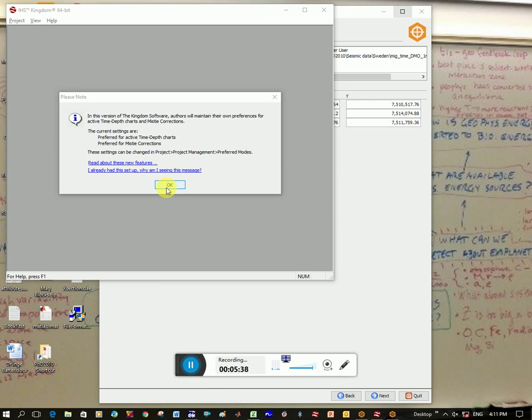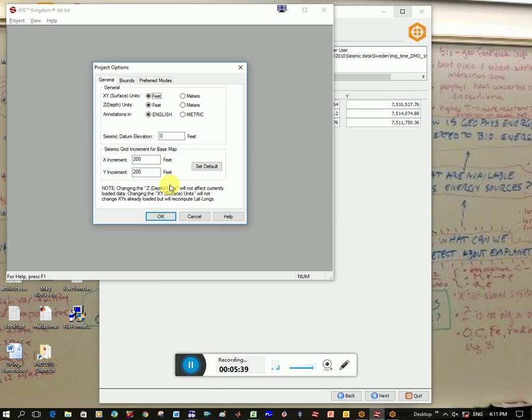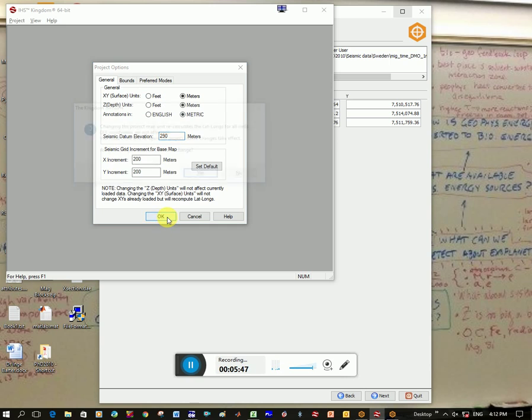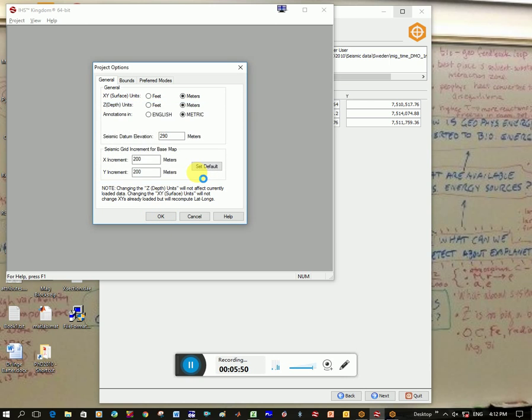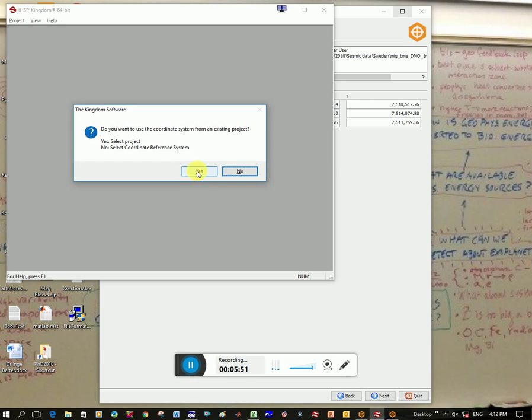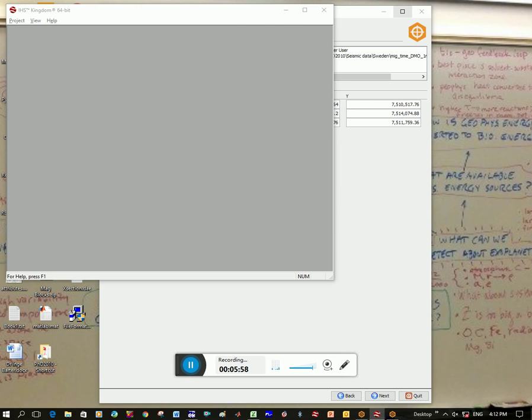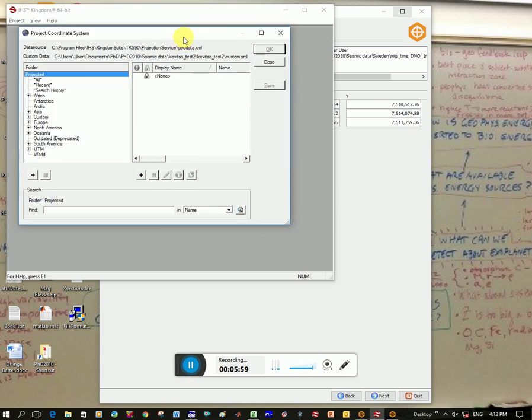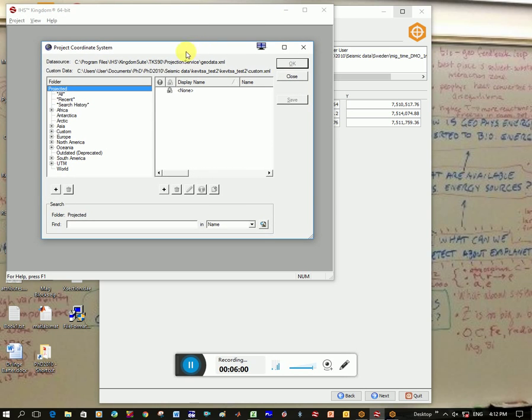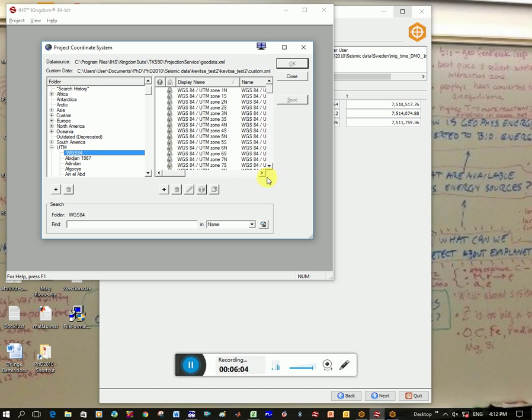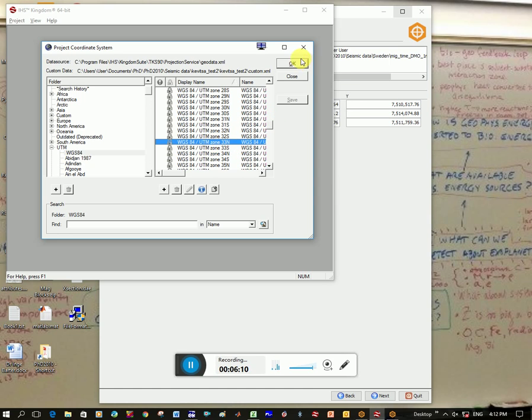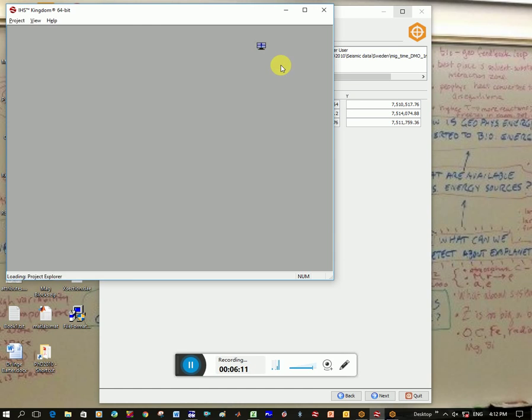Okay, it's just going to click okay here. So project options, mine's all in meters, and my datum was 290, so the height to which everything is set. Click okay. It says you want to change? Yes. Do you want to use the coordinate system from existing project? Yes or no? I'm going to click no. And then I'm going to choose my coordinate system. So we said it was UTM, so I click here WGS 84, and then it was 33 north, so I click on 33 north. Click okay.